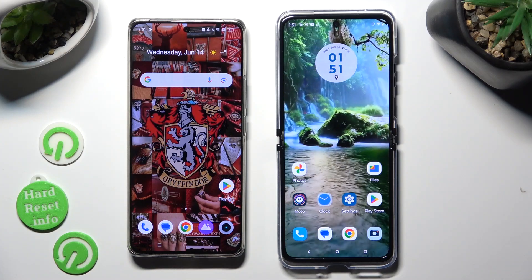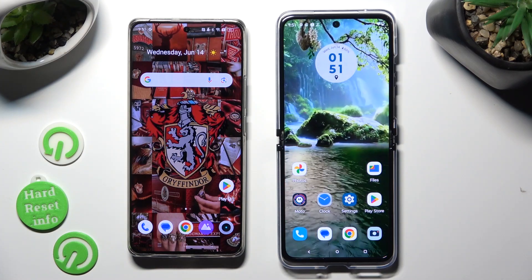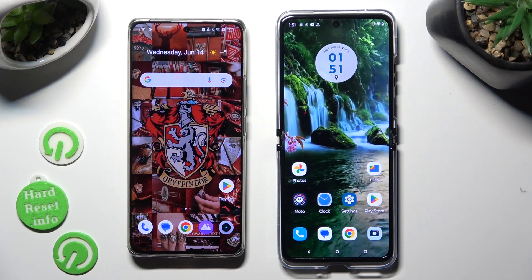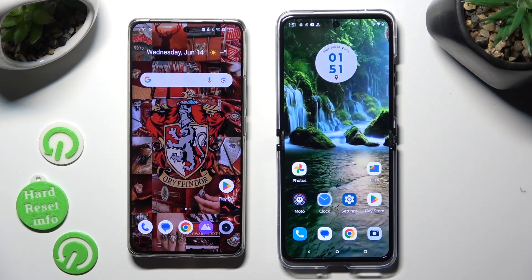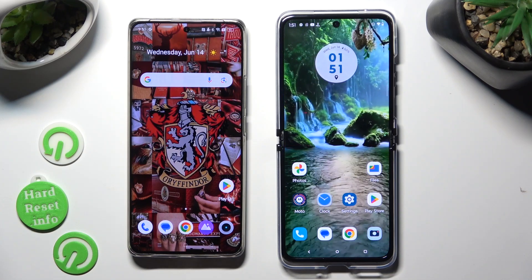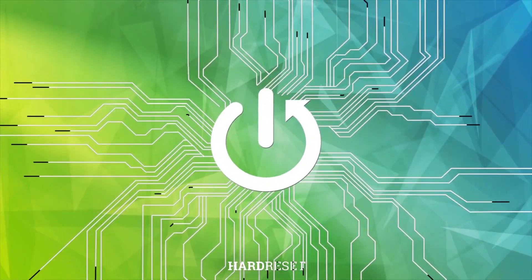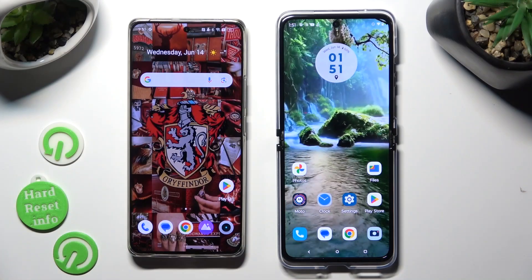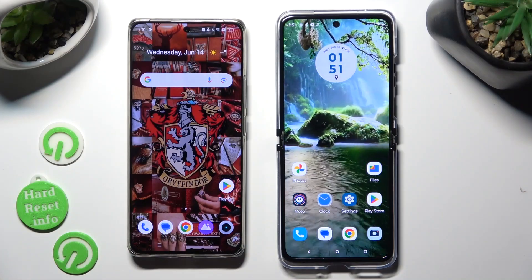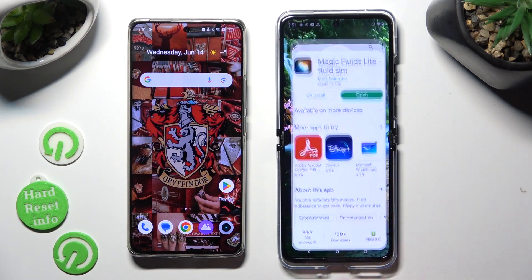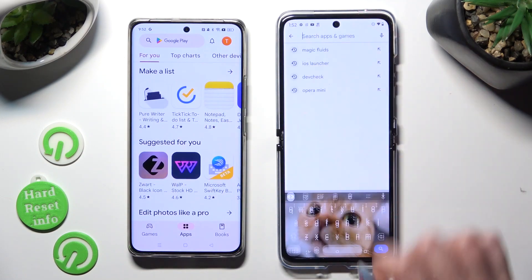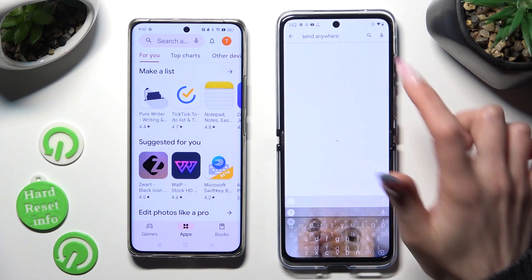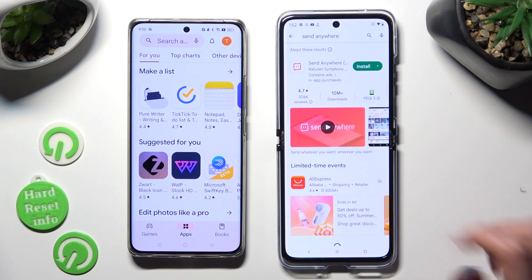Hi! Today I would like to show you how you can transfer files from an Android device to Motorola Razr 40 Ultra. You need to begin by accessing the Play Store on both devices and installing a free app called Send Anywhere. It has to be from this developer.